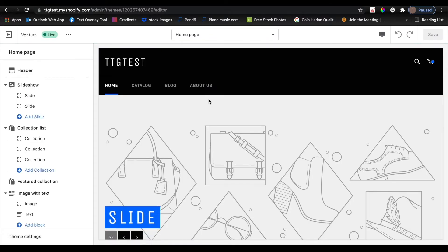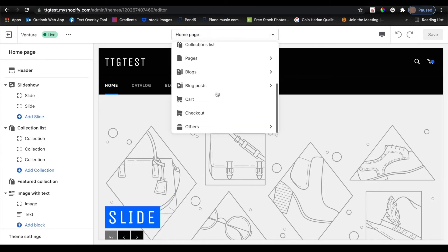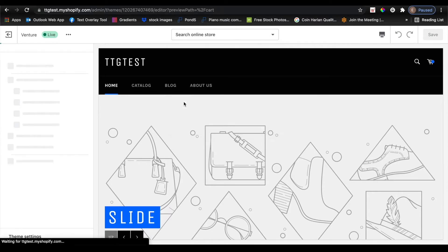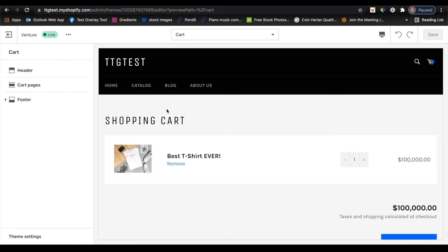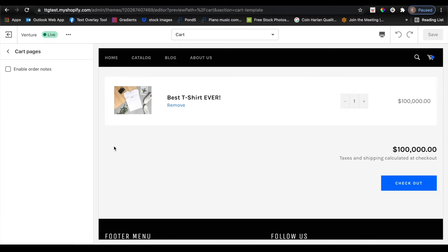From here, you're going to see a dropdown at the top of your page and currently the home page is selected. I'm going to select that and then scroll down towards the bottom where it says cart. I'll click on cart, and then on the left hand side of the page you'll see a section that says cart pages. If I go ahead and click on that, a checkbox appears that says enable order notes, and as you can see, it is unselected by default.